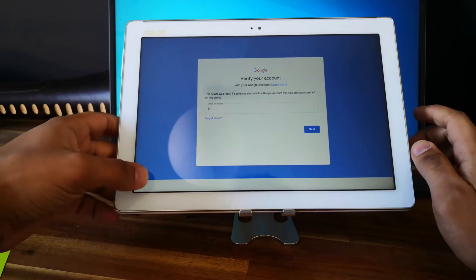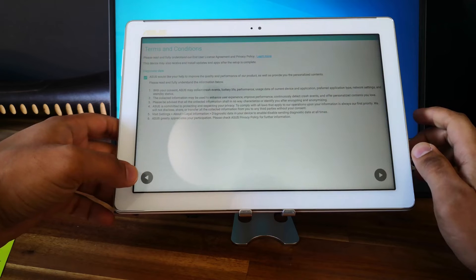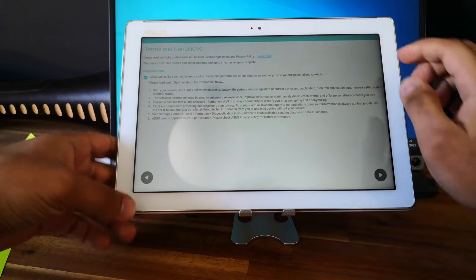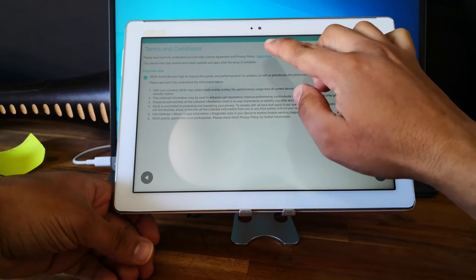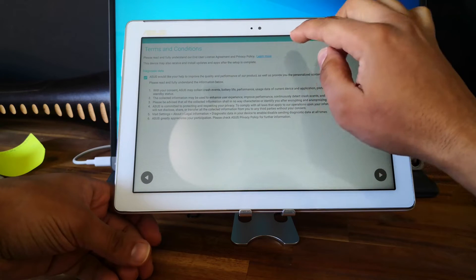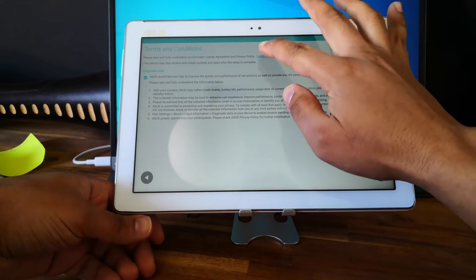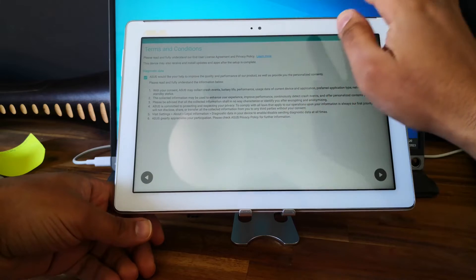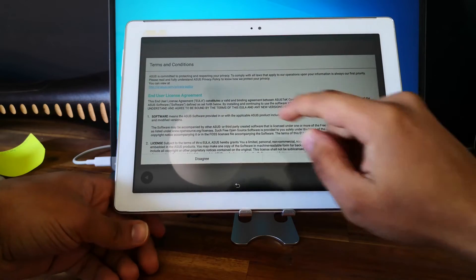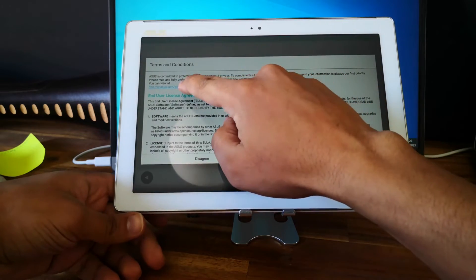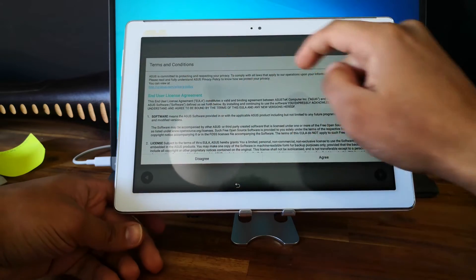So go back, and go to Terms and Conditions. Click on 'Learn More' and click on this link.